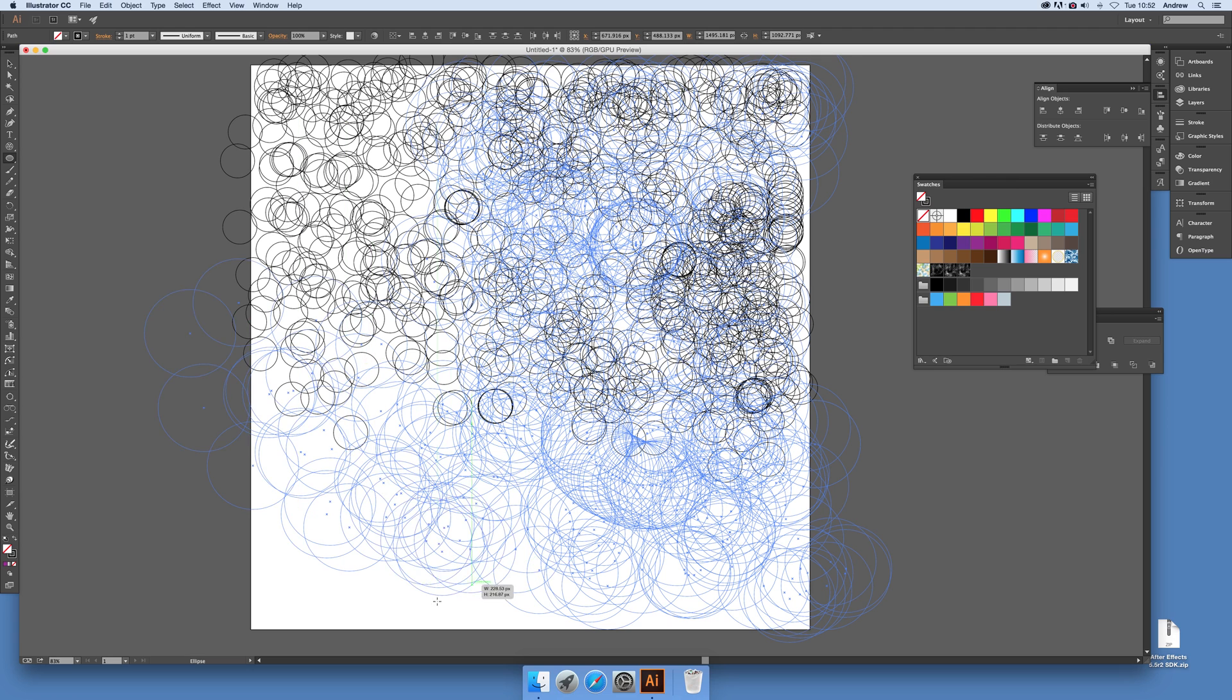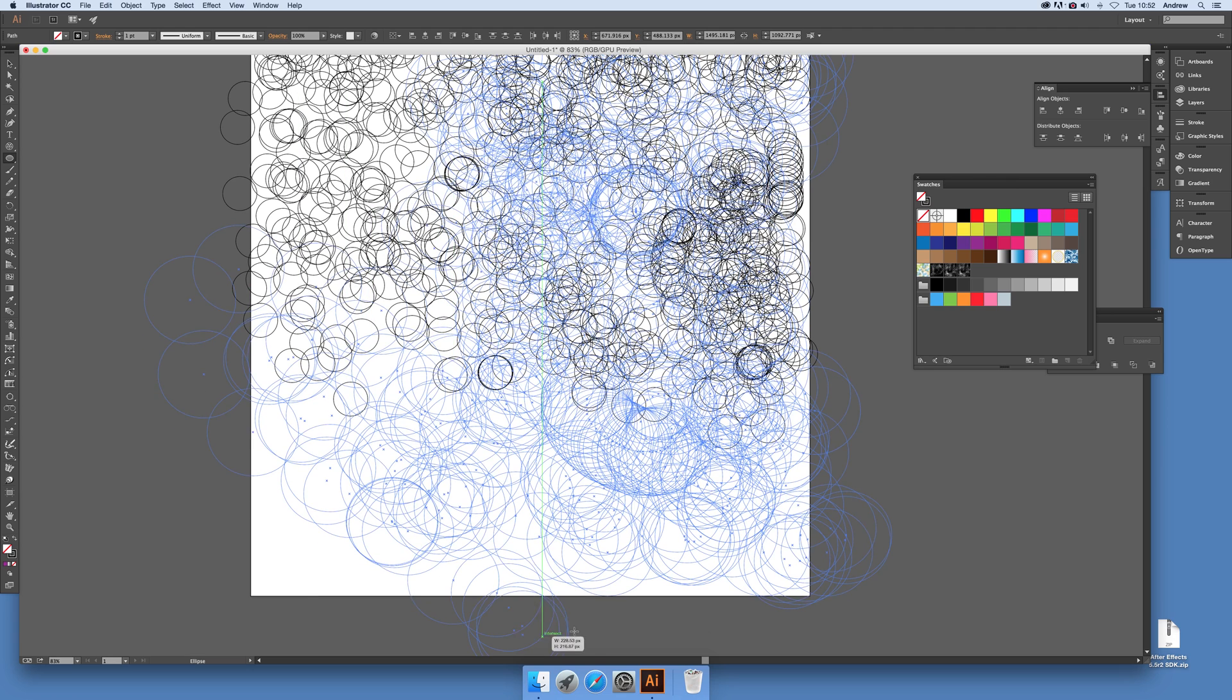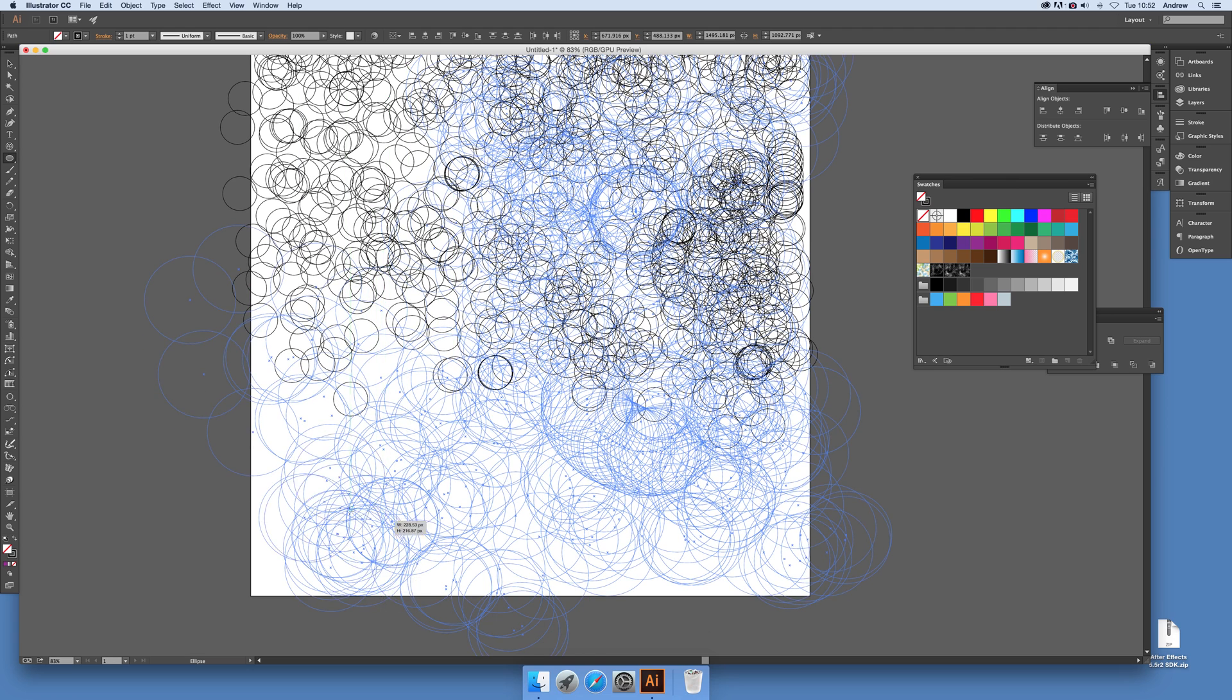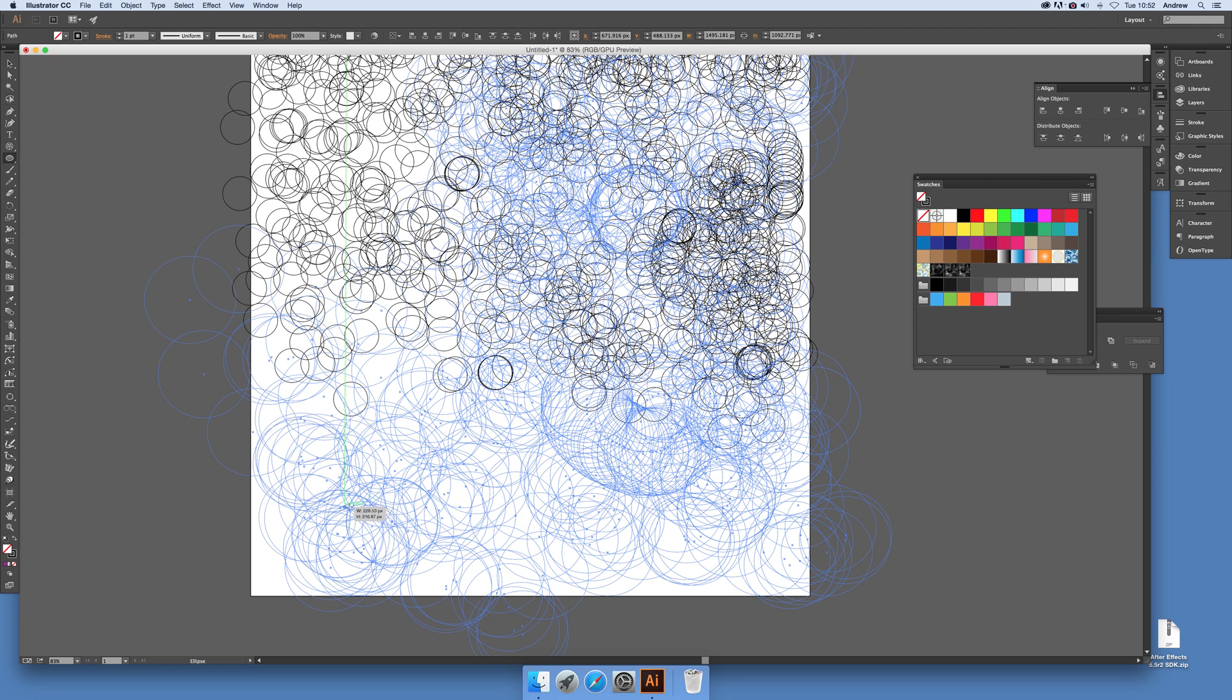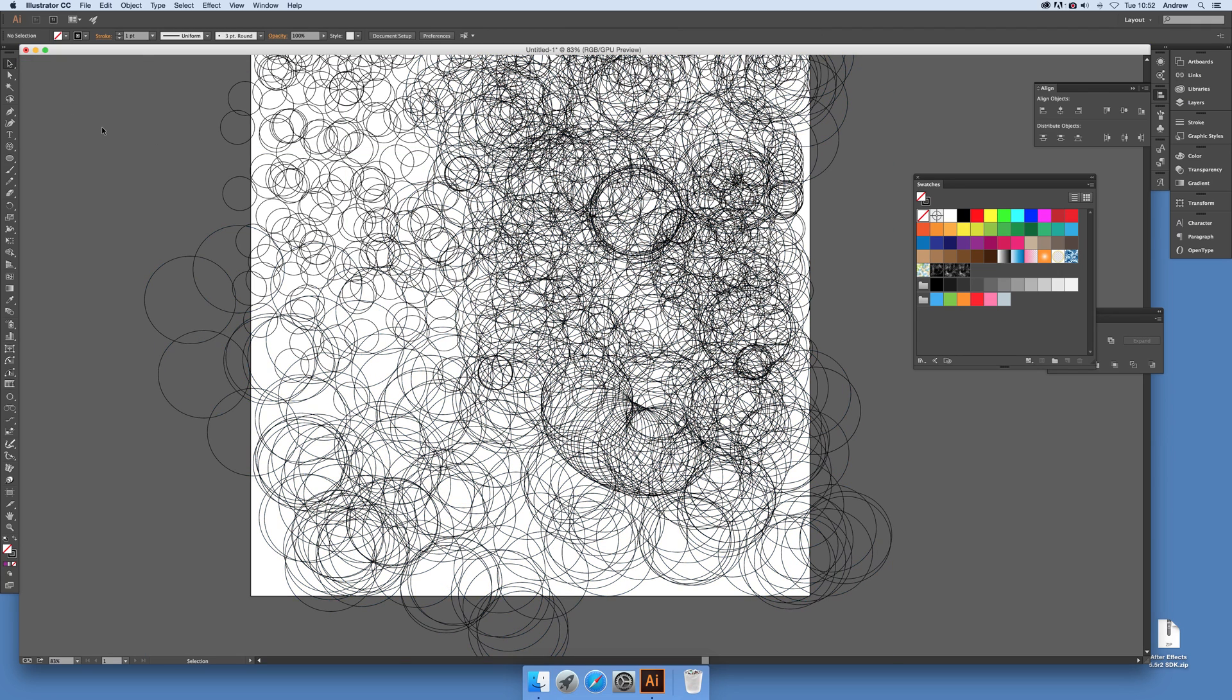Again, remember to release the mouse first and then you got that. So you've got a nice sort of very circle filled design.